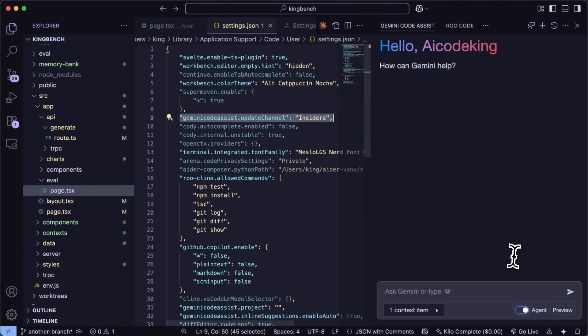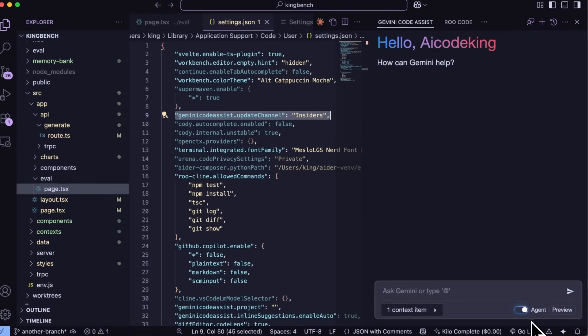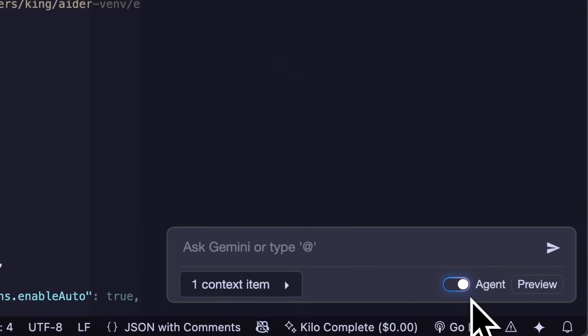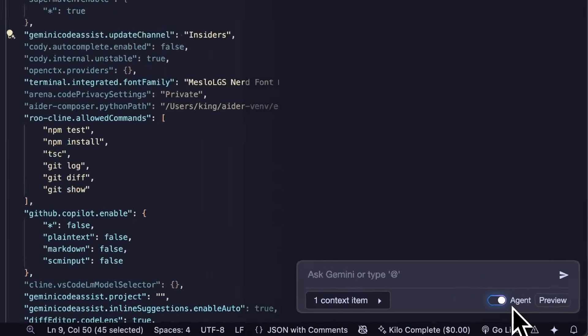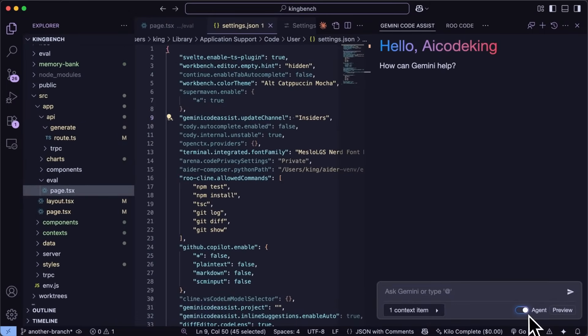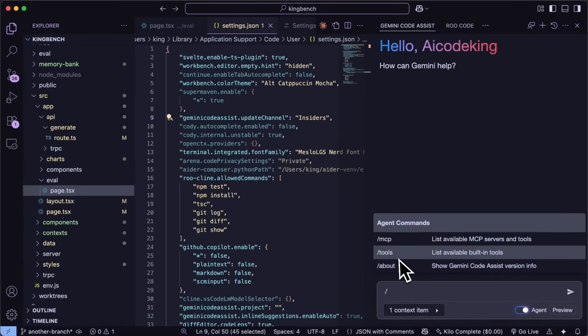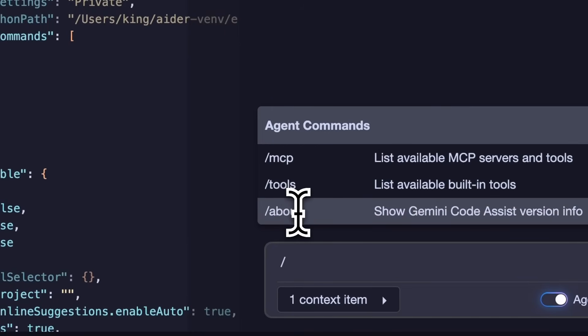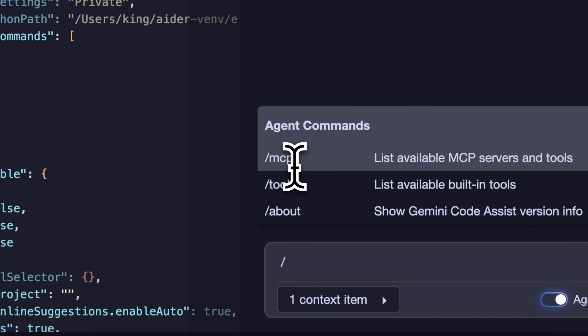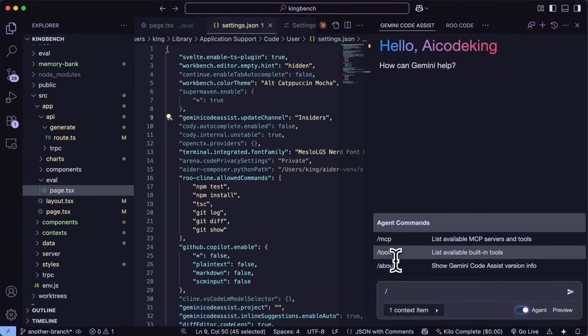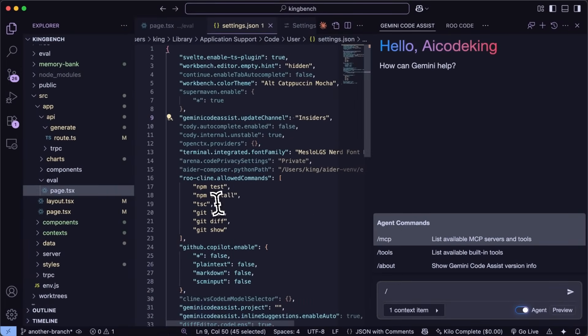And you'll see the agent mode option just enable it and it will now get into agentic mode. Once you enable that you also get some slash commands as well like there's the MCP option and about options.